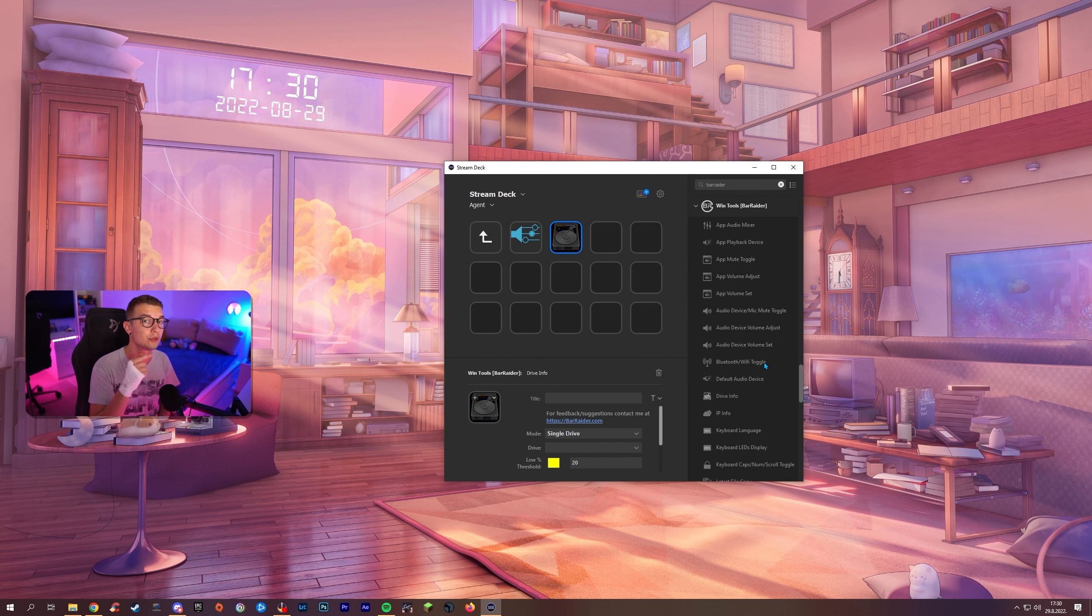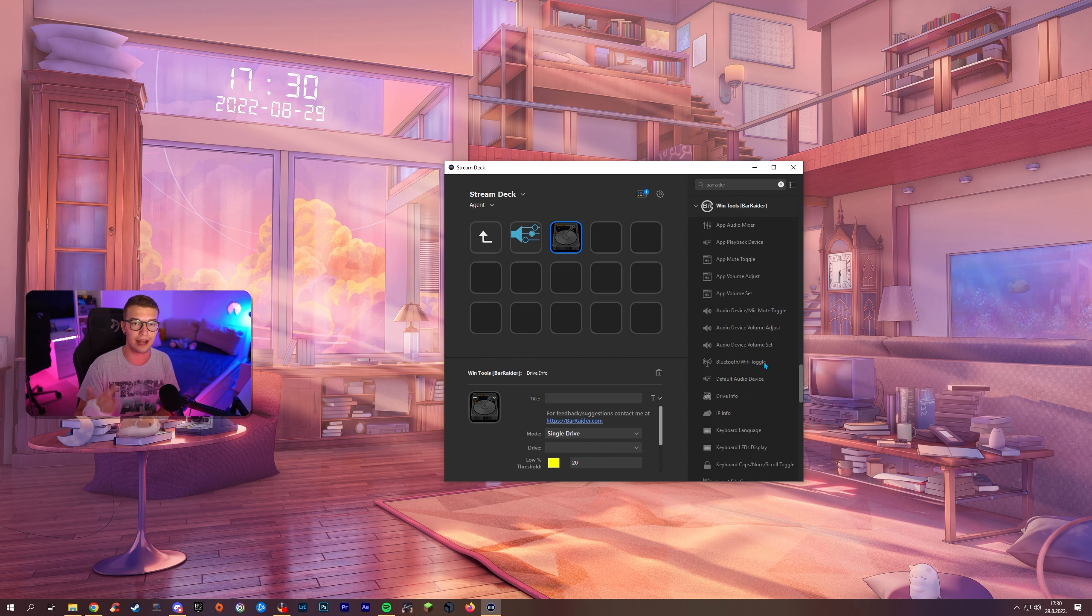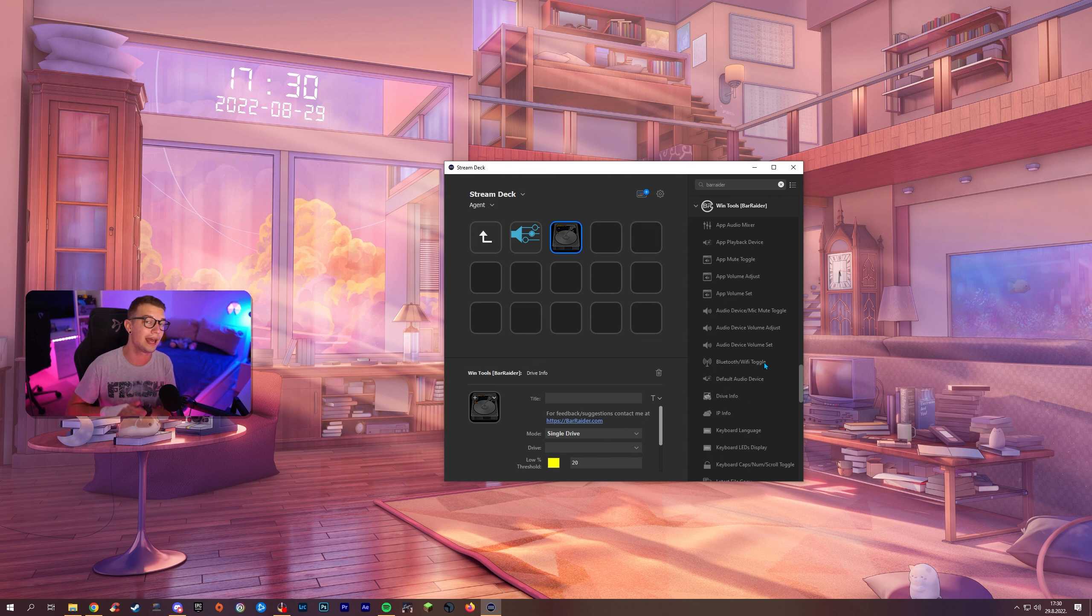I just turn on Bluetooth with this one button. I go use my controller and it automatically connects via Bluetooth. I don't have to go to Windows. I don't have to turn on manually. It's just one simple button and it works.